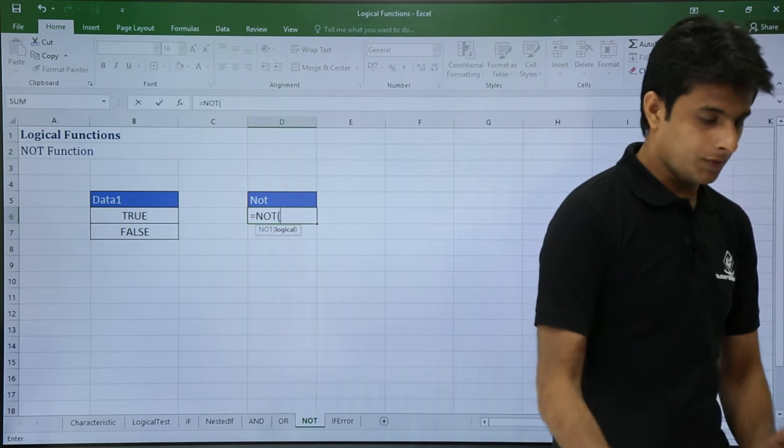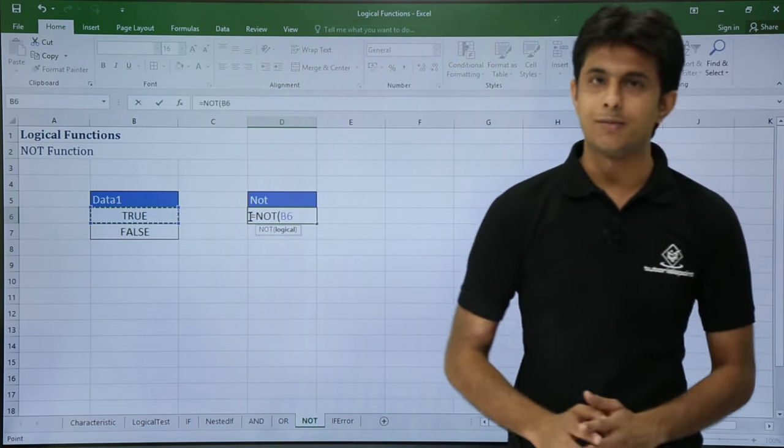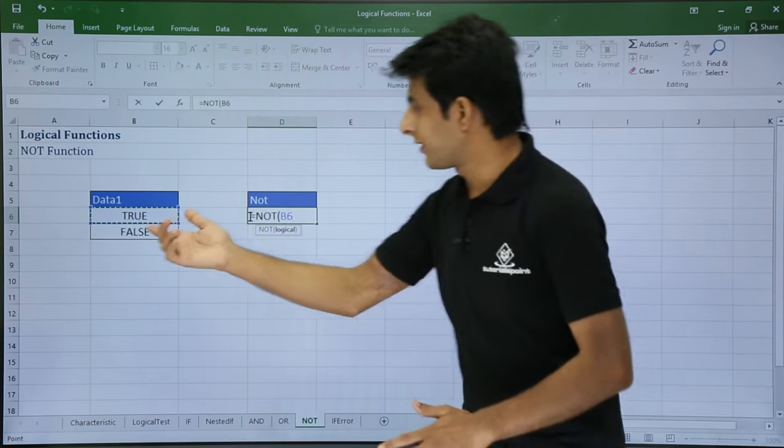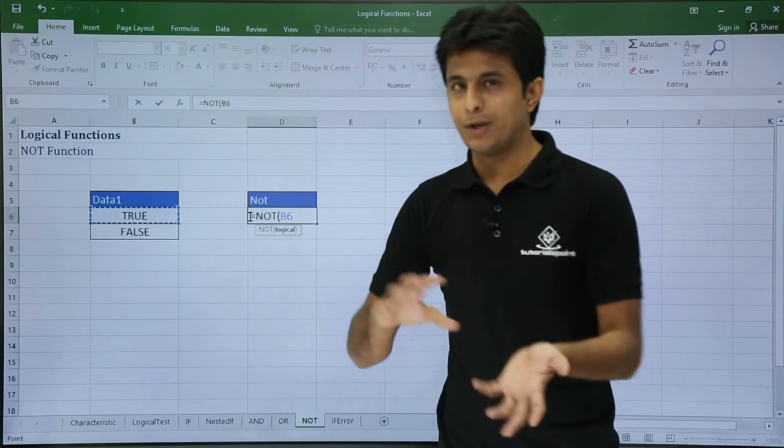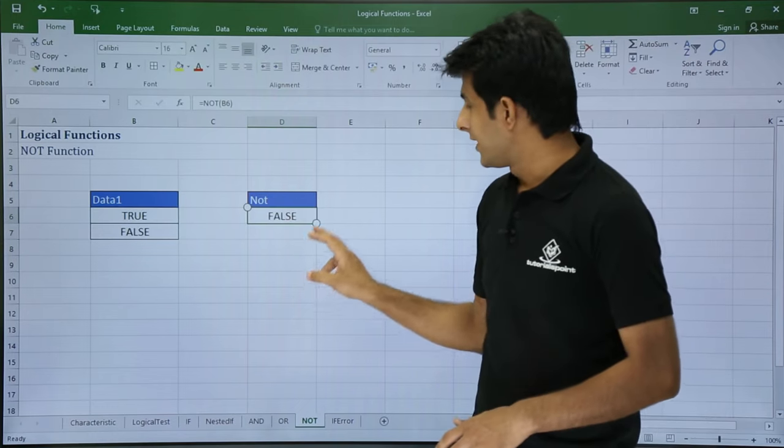Equal to NOT, open the braces, and I'll just click on this cell number. So whatever is TRUE will be converted to FALSE. When I press enter, you got the answer.